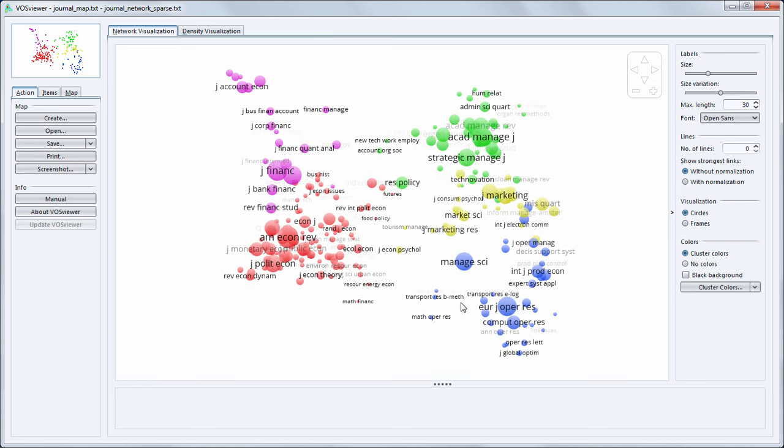The map that we have opened is a co-citation map of journals in the fields of economics and management. Each circle represents a journal. The size of each journal indicates the activity of the journal measured in terms of publications.